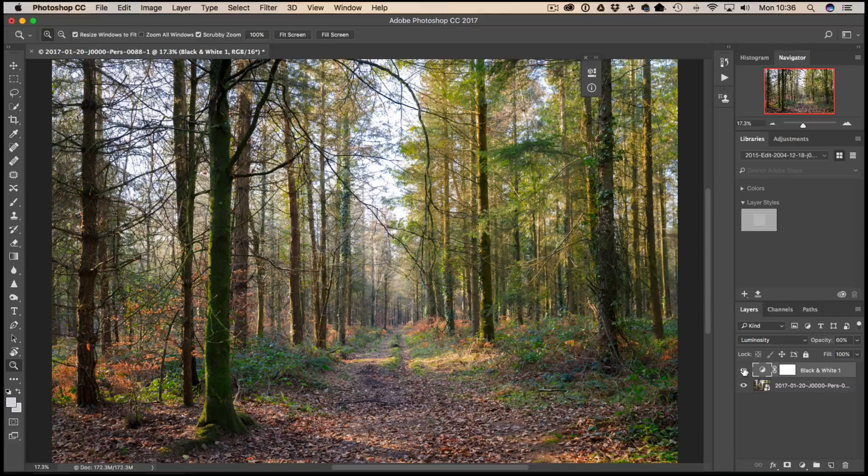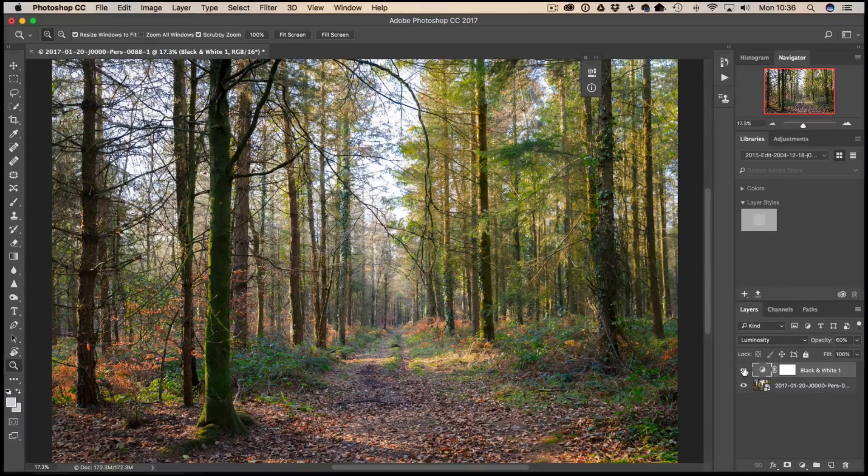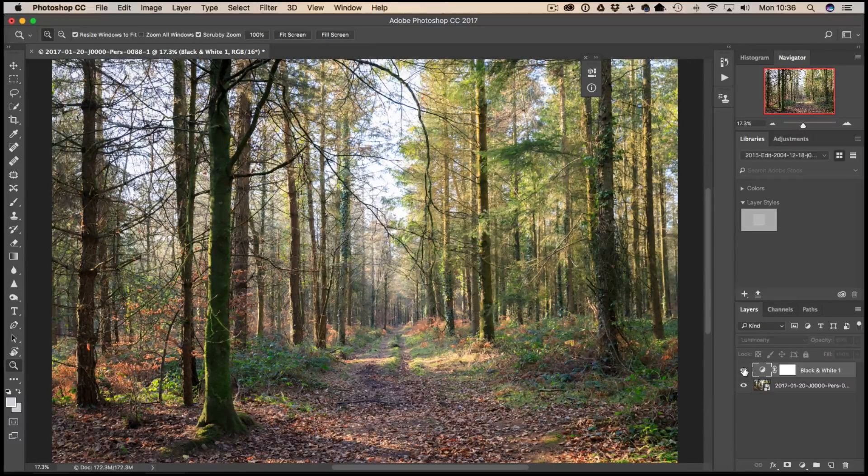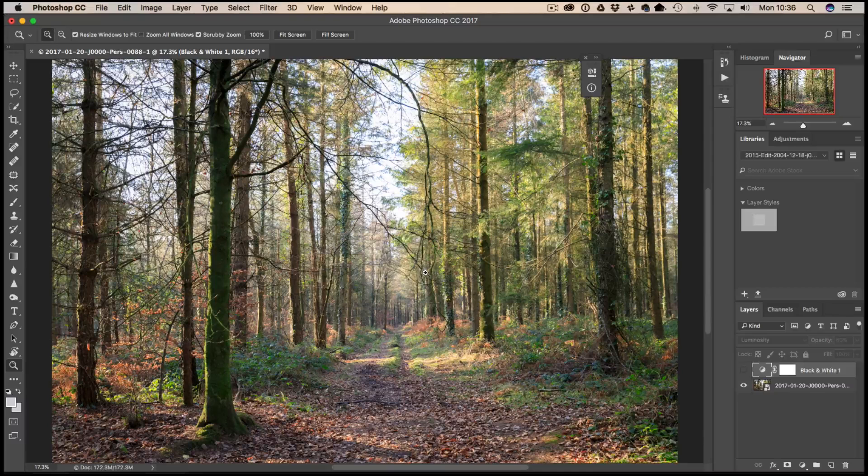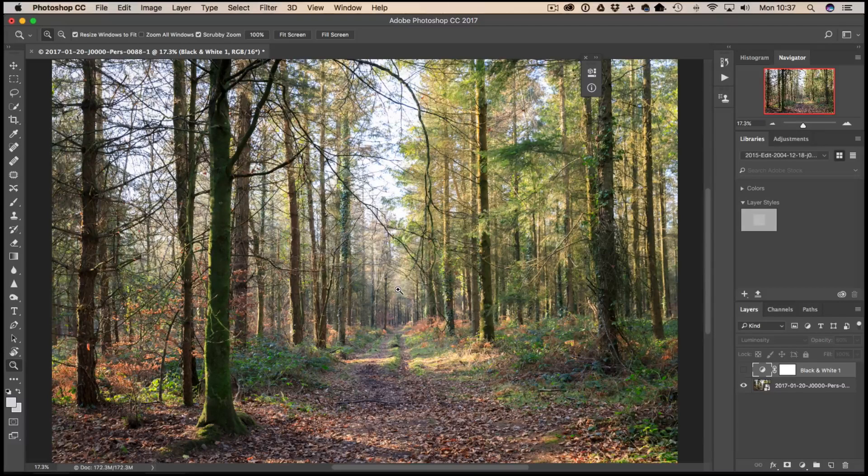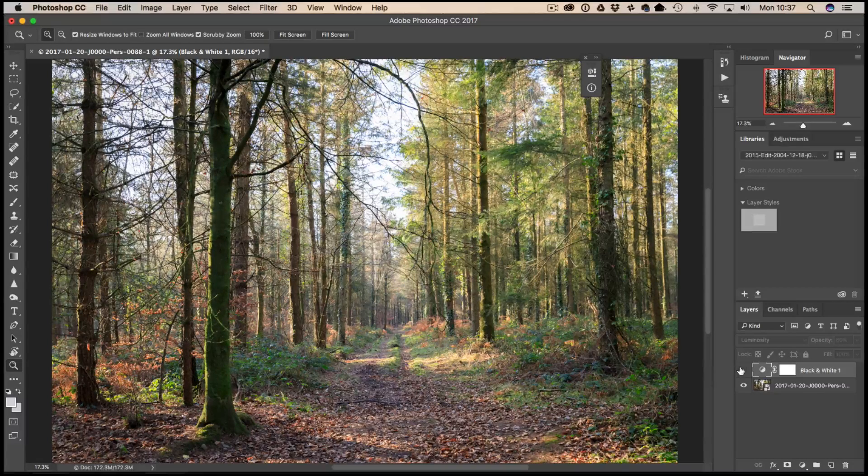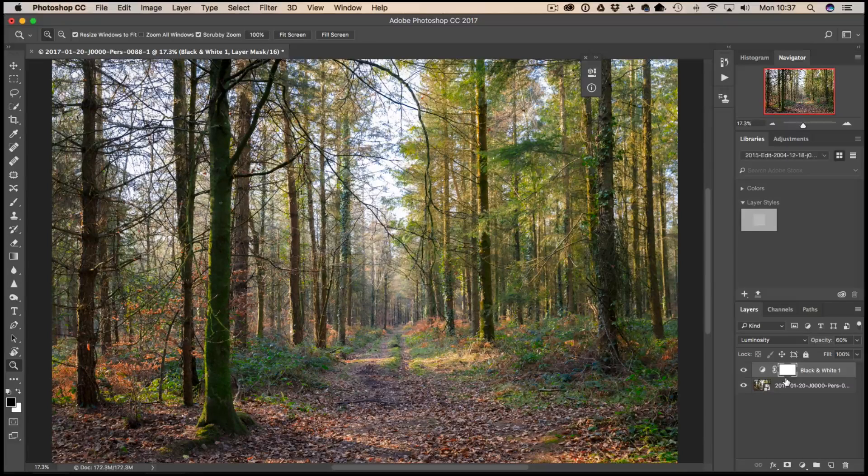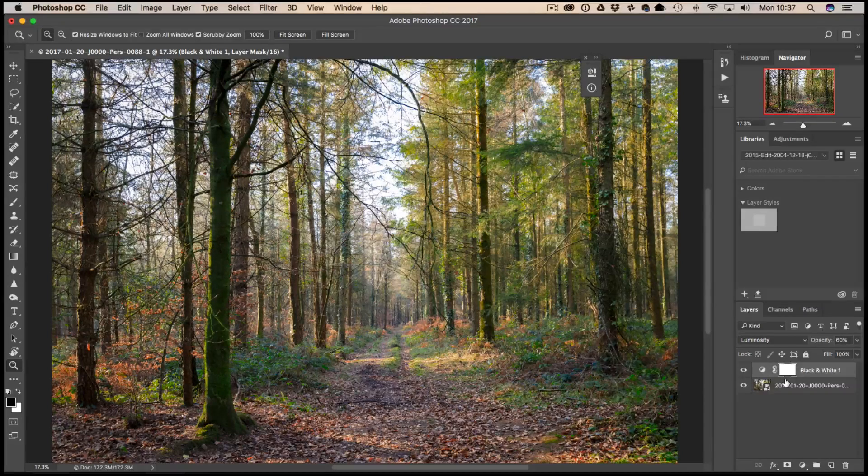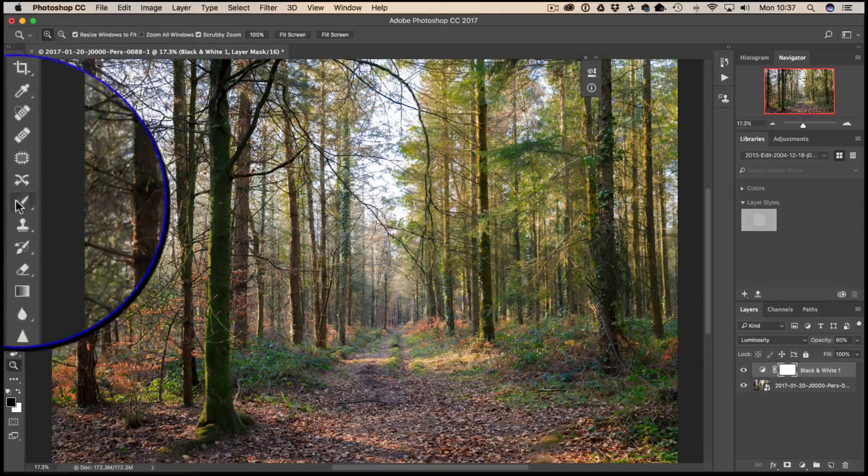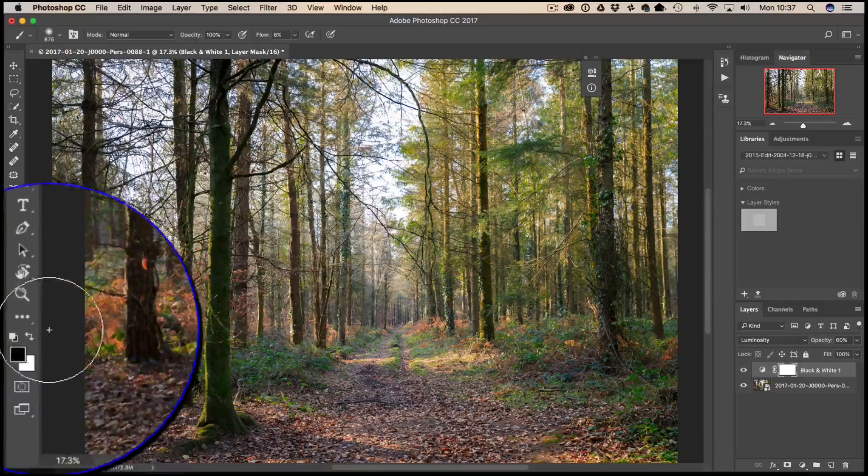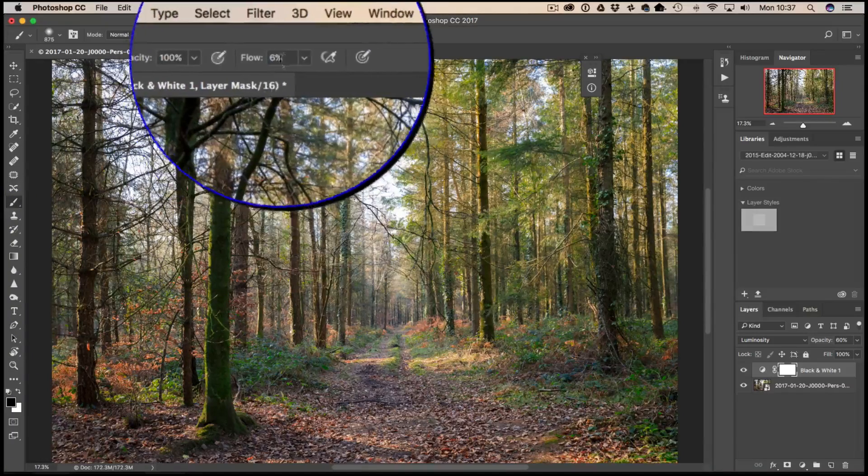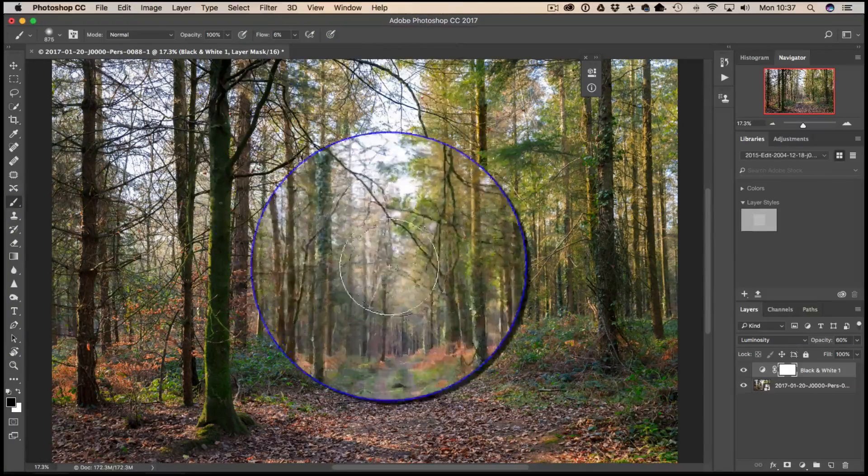Now of course, if for instance I actually quite like the faded out, slightly more faded out look in the background of the original image, there's no reason why I can't select my mask here and get a paintbrush tool with black in the foreground. I've got my flow down to 6% and I can sort of gradually just paint this out.